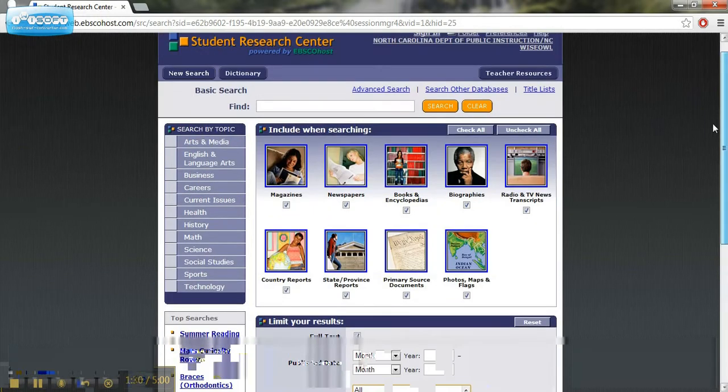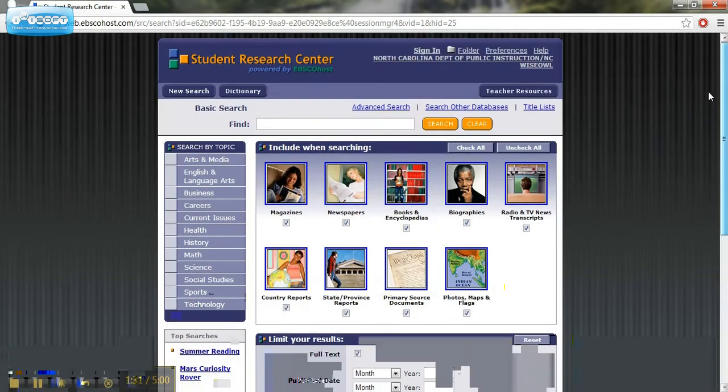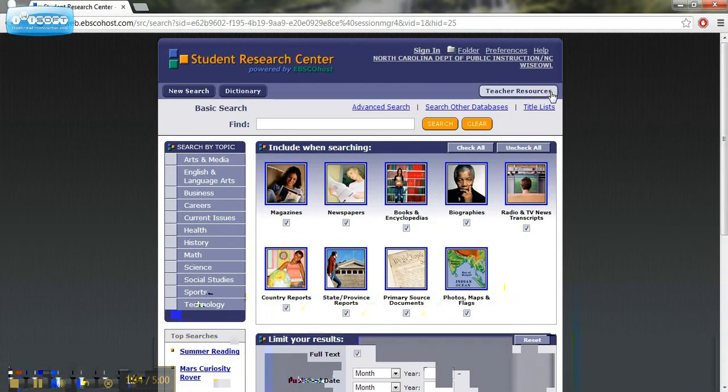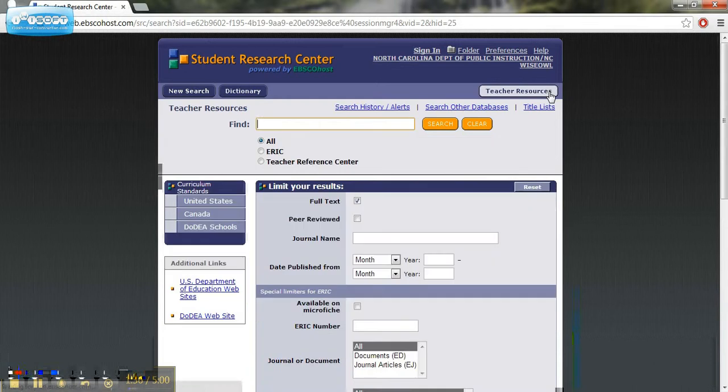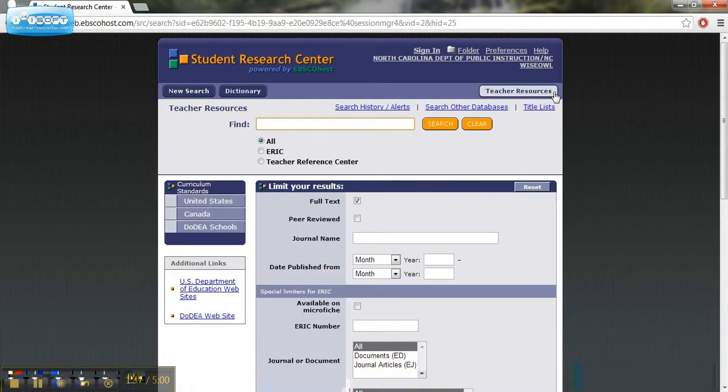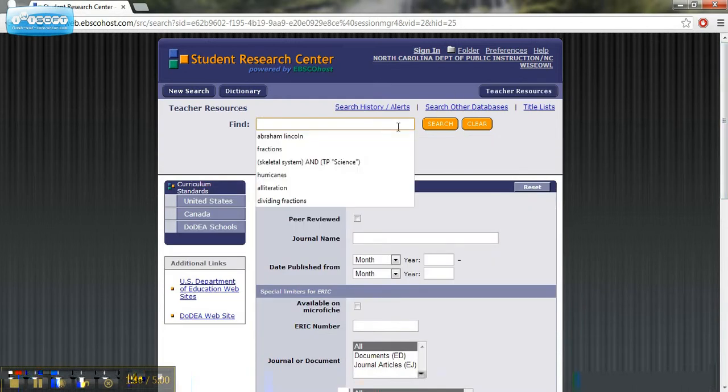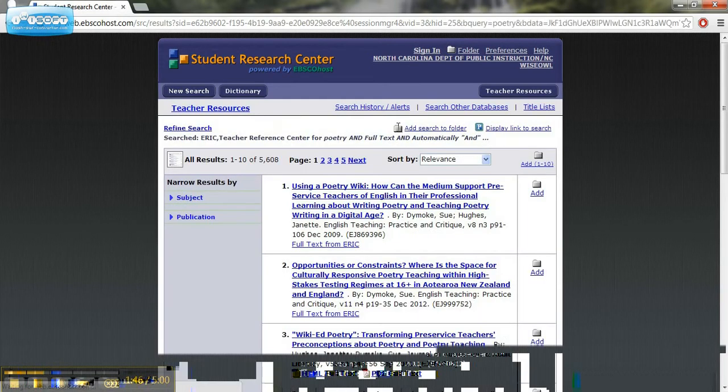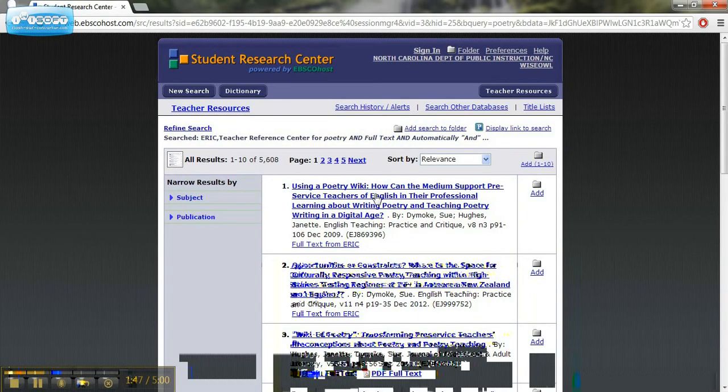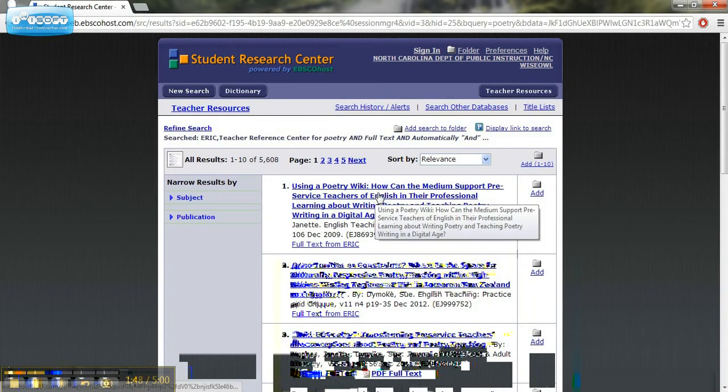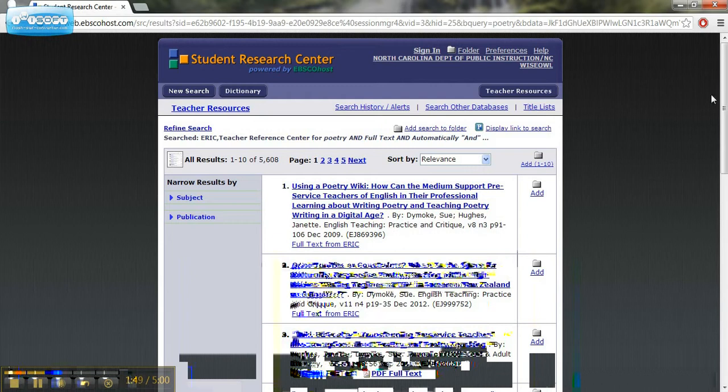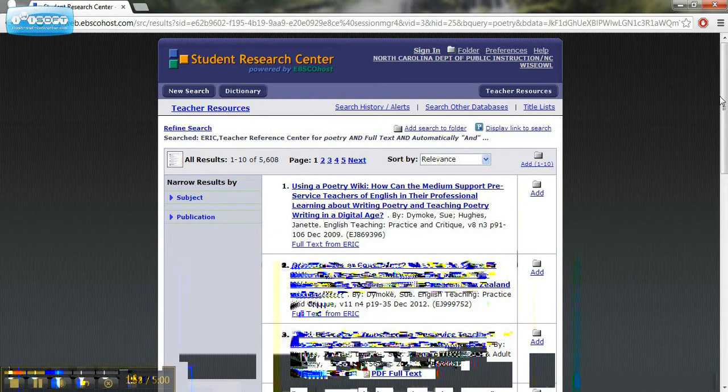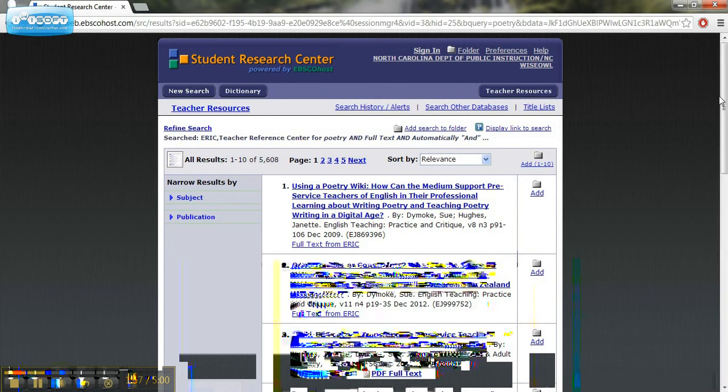This is a searchable database that provides those ways to search. If you go to the teacher resources section and then you type in a topic that you're teaching, maybe you're teaching poetry. You can type that in and it'll give you resources that are geared towards teachers. And so this could be helpful in how you're going to teach your class, poetry or whatever topic it was.